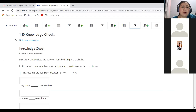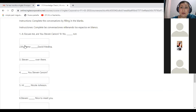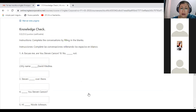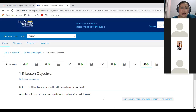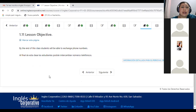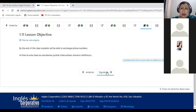Then, you will go to the knowledge check. In this knowledge check, you have to fill in the blanks with the correct form of the verb to be. En este ejercicio se trata de rellenar con la forma correcta del verbo to be. Ya lo vamos a estudiar o a recordar. And then we are going to complete the lesson objective 1.11 — students will be able to exchange phone numbers.